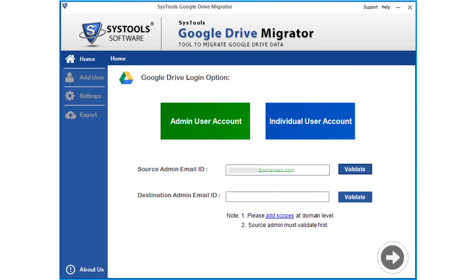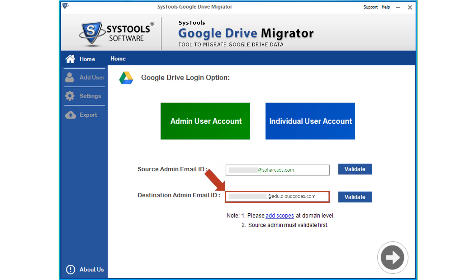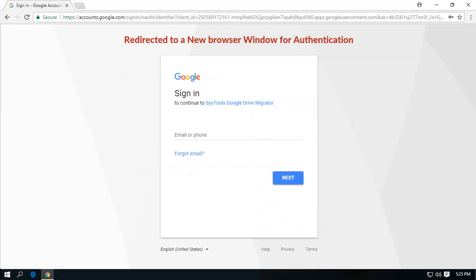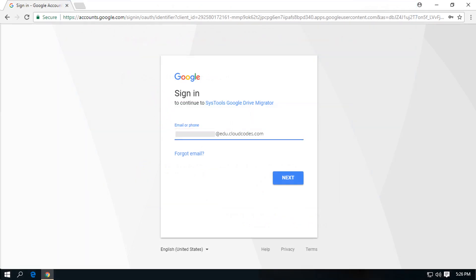After successfully validating the source admin mail ID, enter the destination admin ID in the field option below and click validate button. After that click OK. Now enter the destination admin mail ID in the option field and click next.